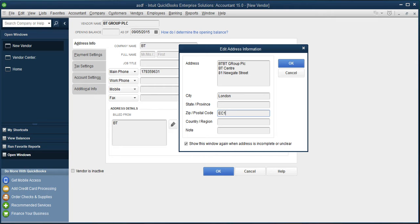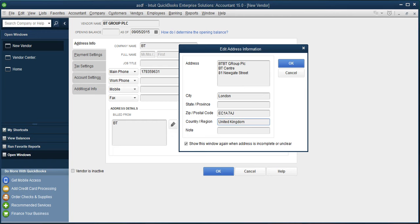Once I am done with the information provided, I need to choose OK to save the information. And you can see in the address details. If you are done with this section, after completing the address information, move on to the payment setting bar.